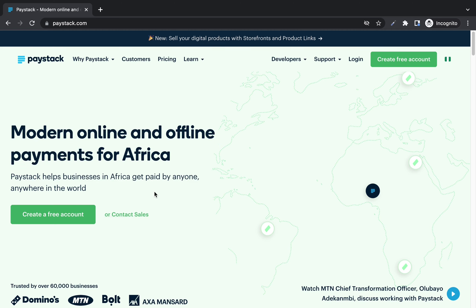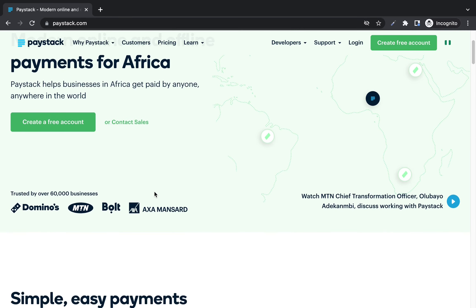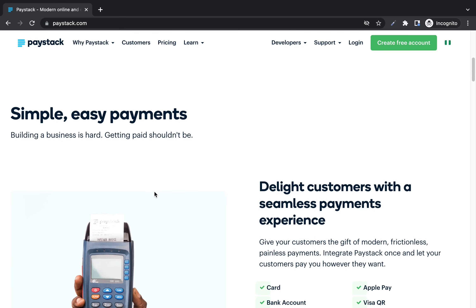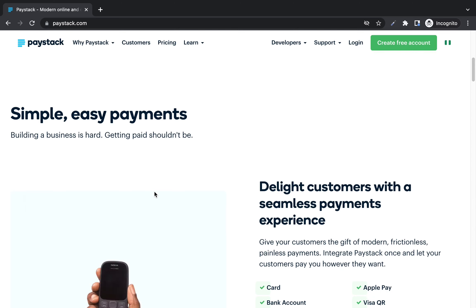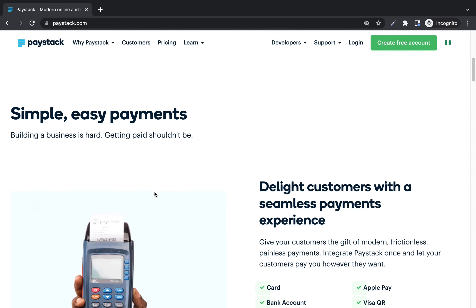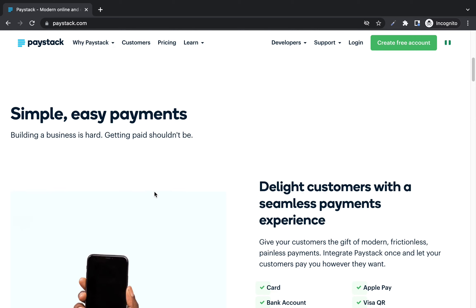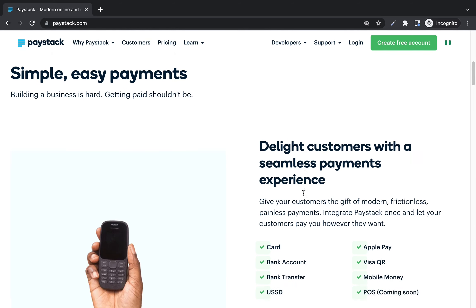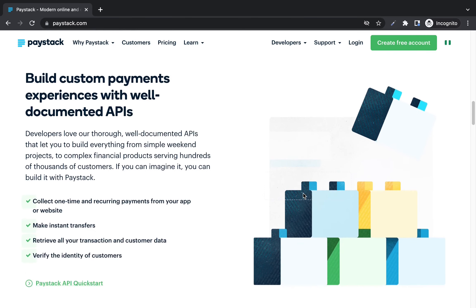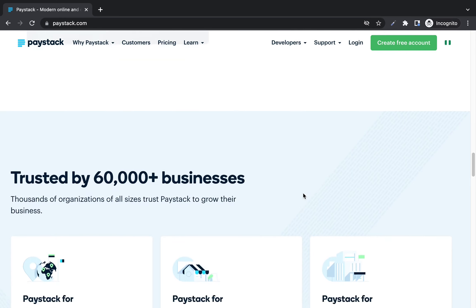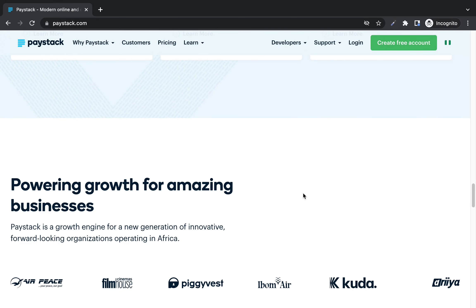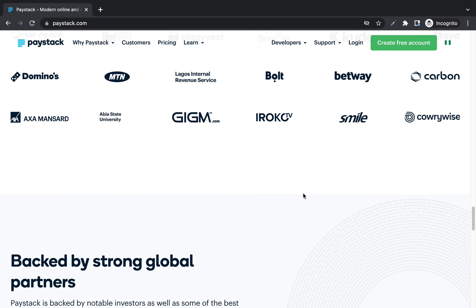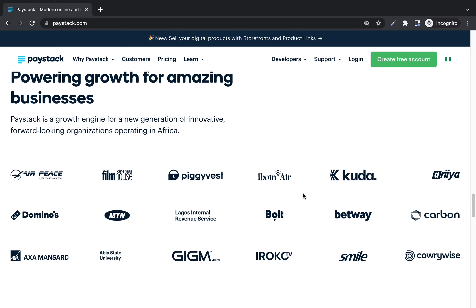Paystack helps businesses in Africa get paid by anyone, anywhere in the world. You can sell your products anywhere and also integrate Paystack to your website. If you have a WordPress website, you can integrate Paystack so people can pay and get the product — simple and easy. If receiving payment internationally is a challenge for you, Paystack is the solution you need.